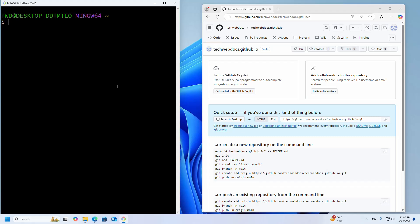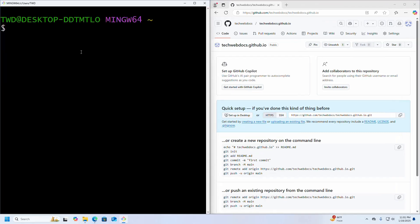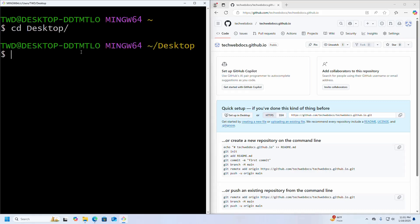Now I am going to navigate to Desktop using the change directory command, and I am going to create a new folder using the make directory command.